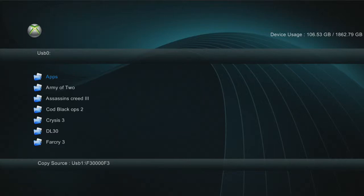Hey YouTube, XXMod for you, XXM, and today I'm just going to be showing you how to install FreeStyle 3 to your JTAG or RGH.